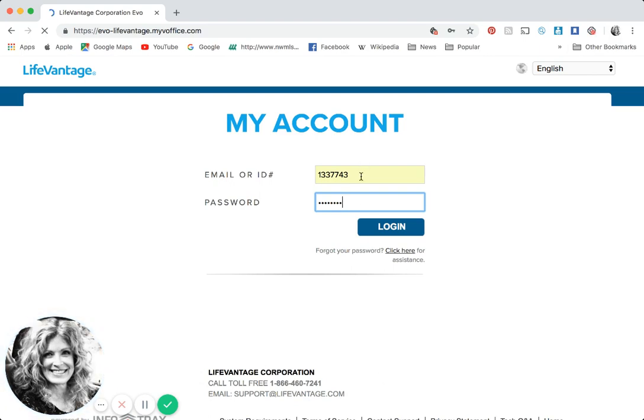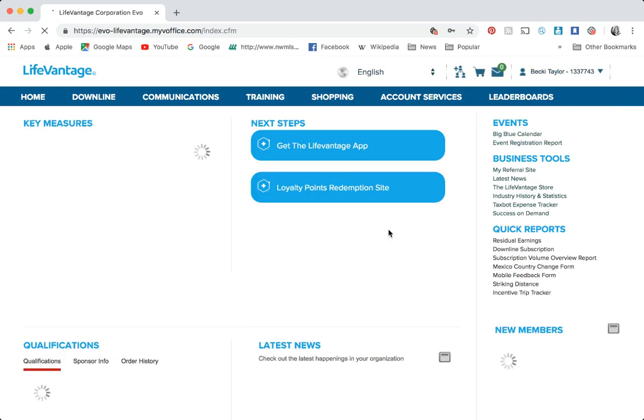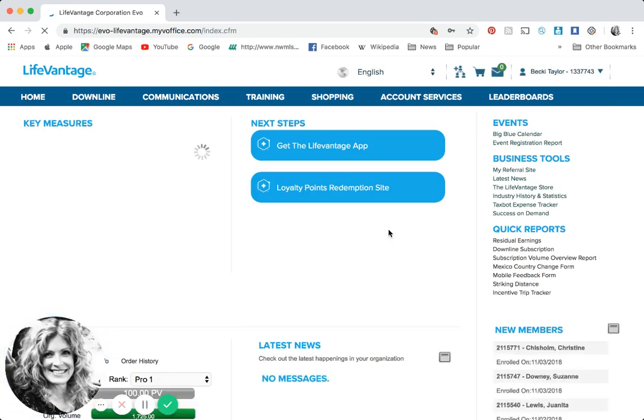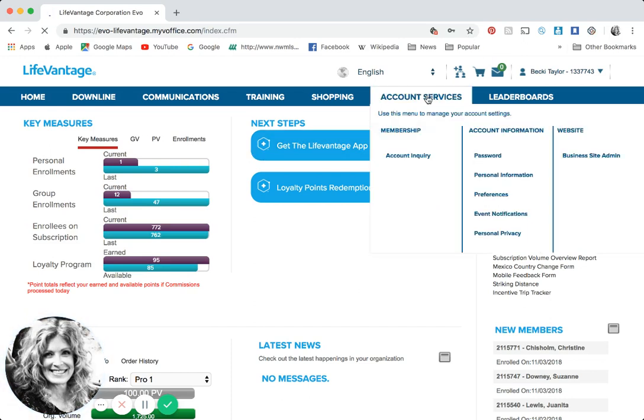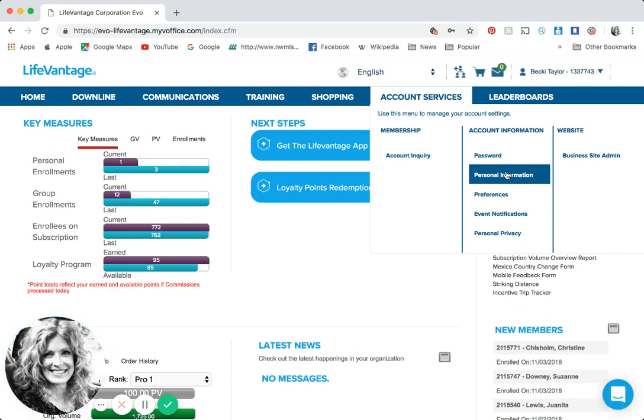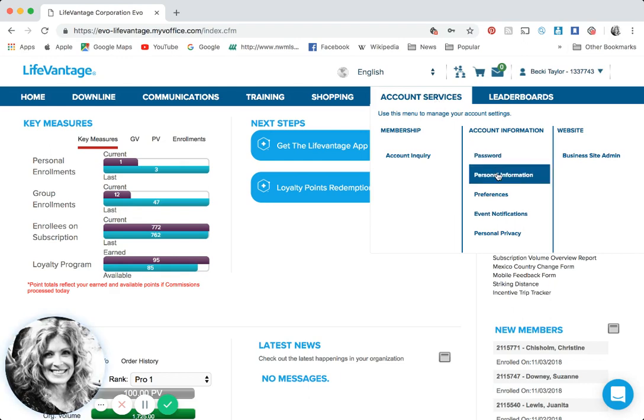Okay, welcome back. You're going to sign in with your distributor ID number and password, or you can use your email as well. Now as a new distributor you're going to have a pop-up that says welcome in the middle of your screen. You can click on that where it says personal information and update, or if that box goes away you can go up to account services, scroll down to personal information.